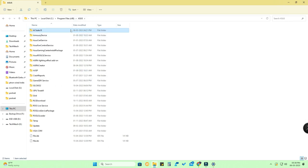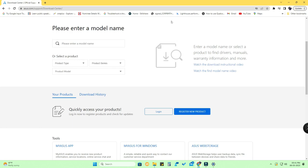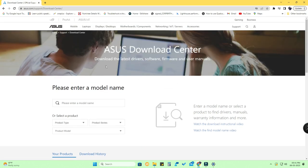In case you can't find AI Suite 3 under the ASUS folder, you can download it manually by going to the ASUS Download Center. Open your browser — I've given the link in the description — this is the ASUS official download center.